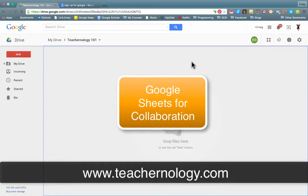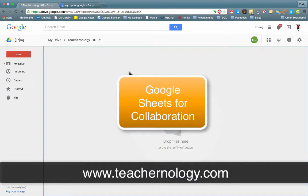Hi, Craig here from Teachingology, and in this lesson we want to look at how we can use Google Drive's powerful collaborative features.